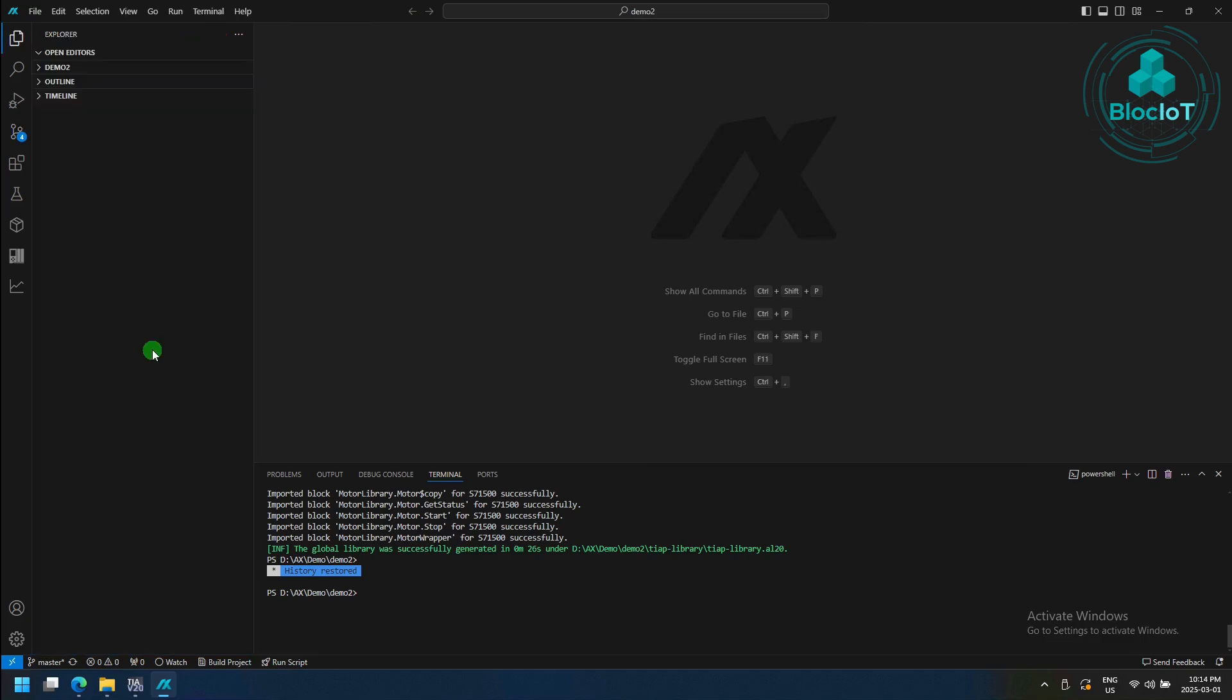In this demo, we are going to use the Simatic AX to create a function block for TIA portal. And the good news is, you don't need to start from scratch, because Simatic AX offers different templates, which creates a template project for you for different applications. So let's create our first TIA portal function block in Simatic AX.